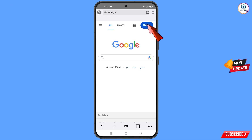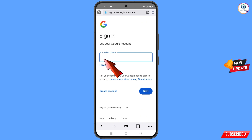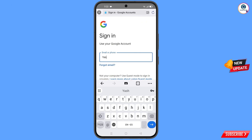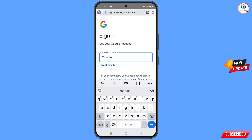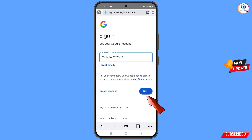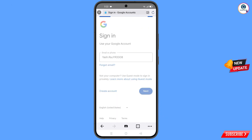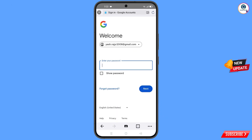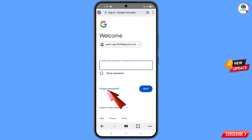Tap on 'Sign In'. Now enter the Gmail account that you want to recover and tap on 'Next'. Google will ask you to enter your password — since you have forgotten your password, simply tap on 'Forgot Password'.